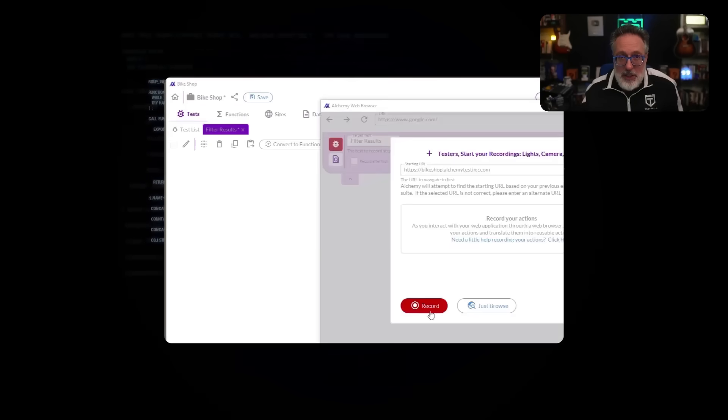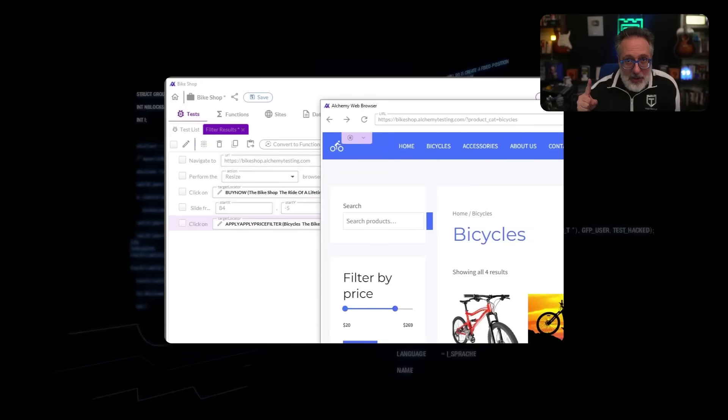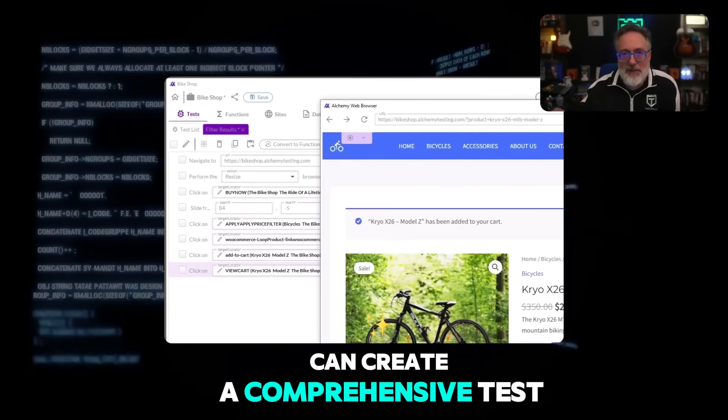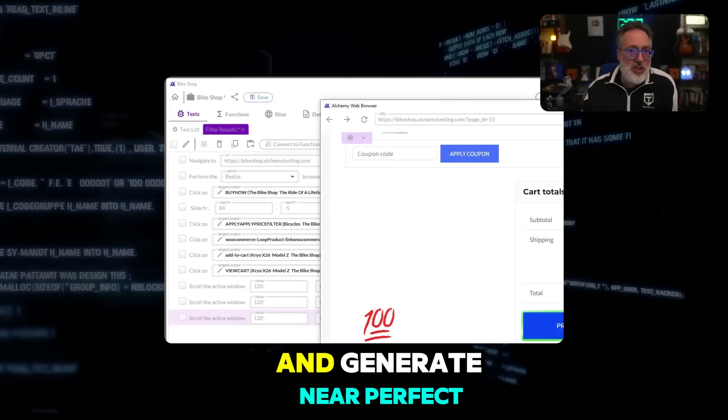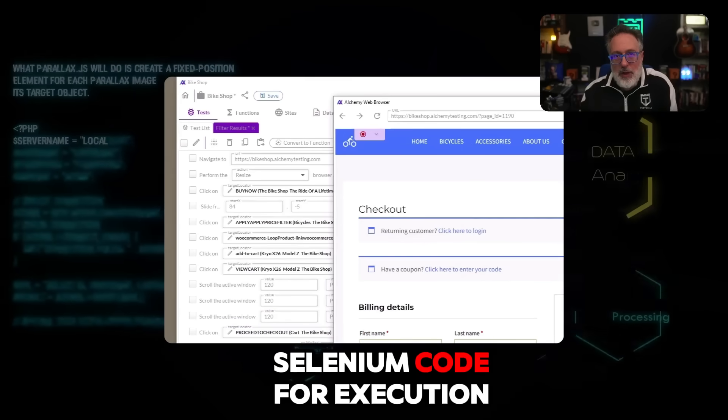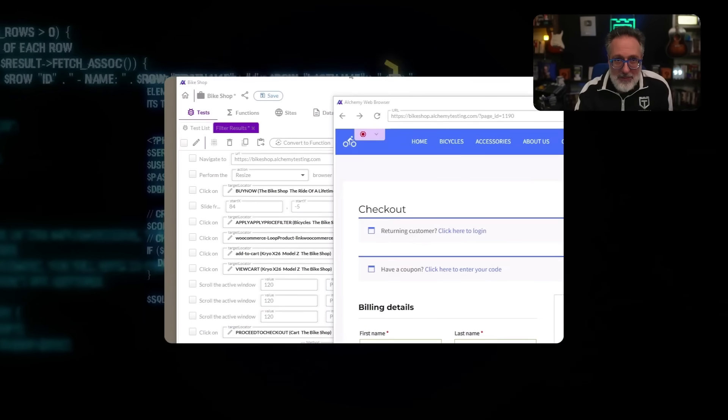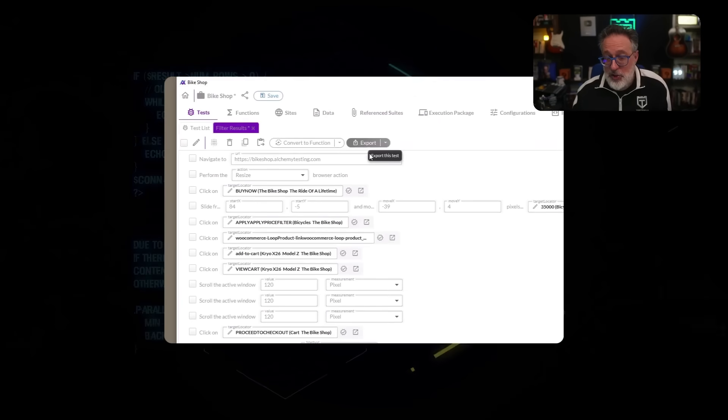If you're one of the many automation engineers and organizations trying to decide if Playwright or Selenium is the better option, you have to check out the solution I'm going to go over — it's going to change your automation life. In a previous tech talk video, I demonstrated how Alchemy can create a comprehensive test and generate near-perfect Selenium code for execution anywhere. If you haven't seen it, I highly encourage you to check it out.